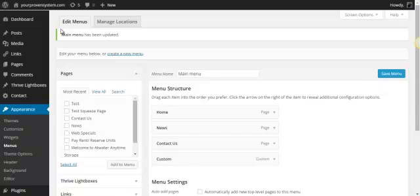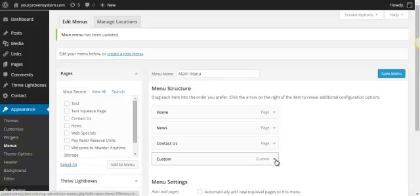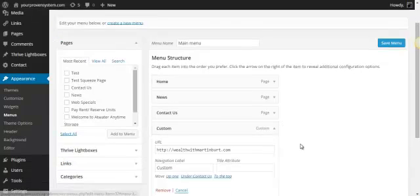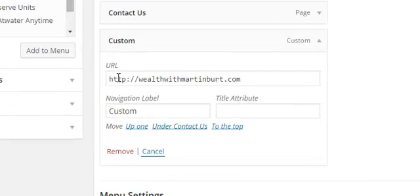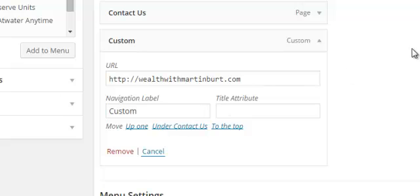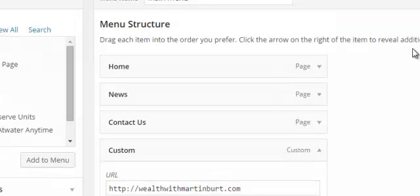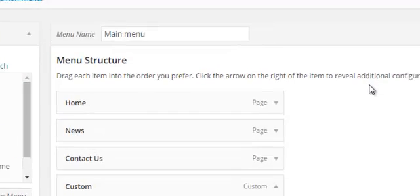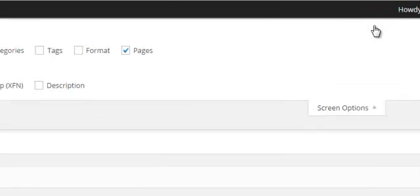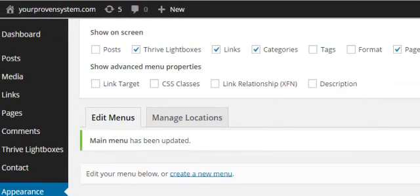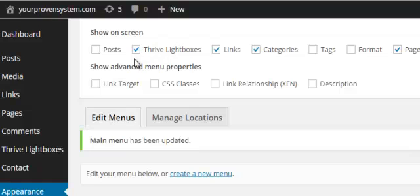We'll come back into our menus and if you open it up here as you can see we've got a couple of items under here. It tells you your URL and your navigation label. So if you scroll up to the top here where it says screen options, click that and it gives you a few different options and show advanced menu properties. We just want to tick the box, link target.